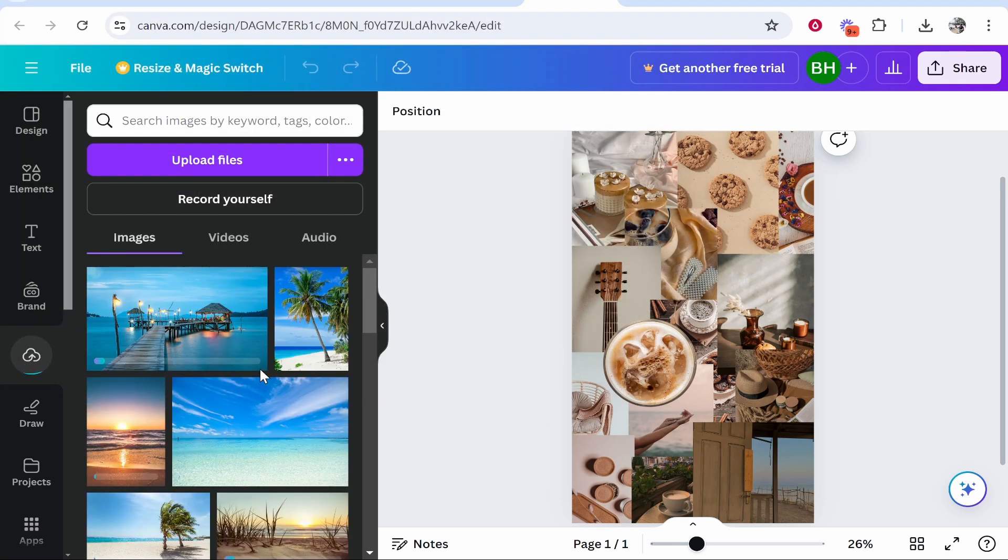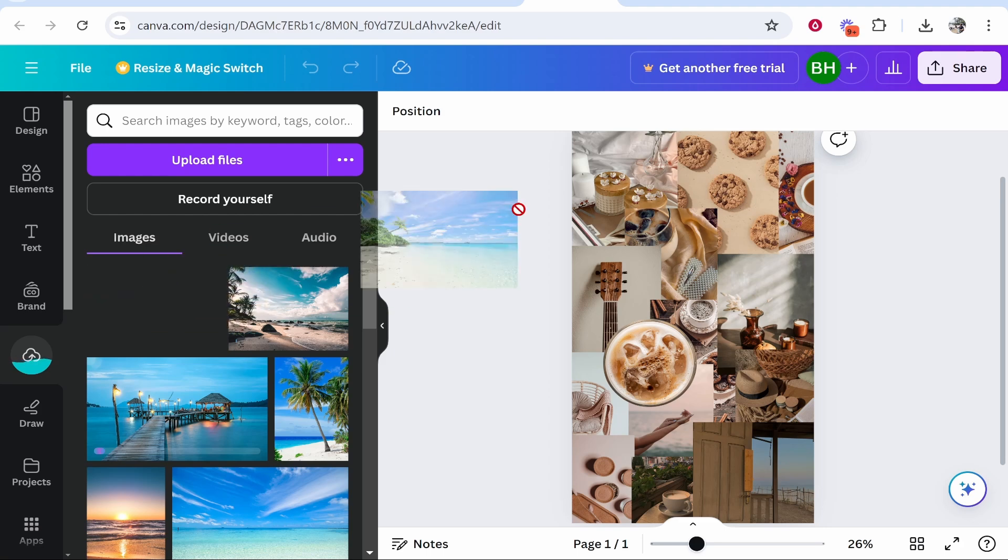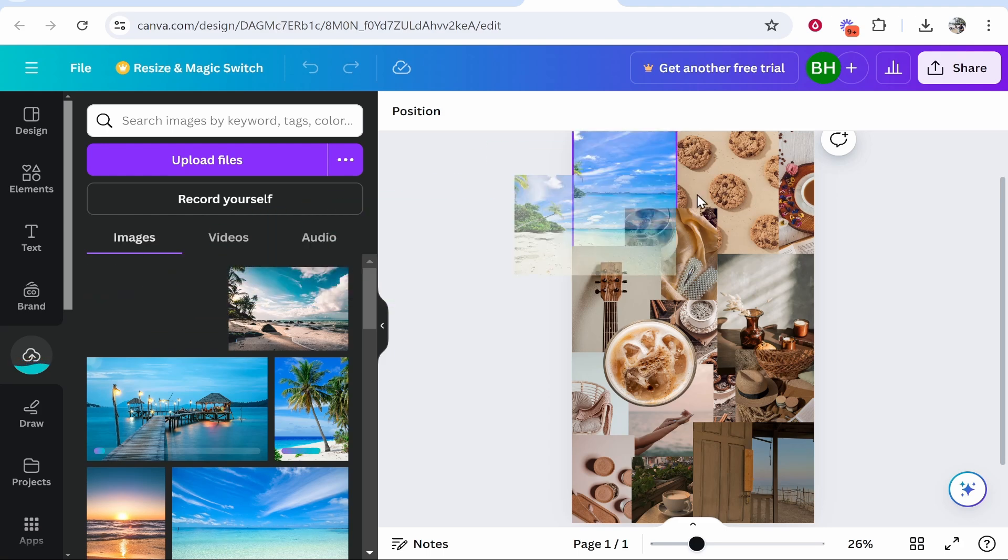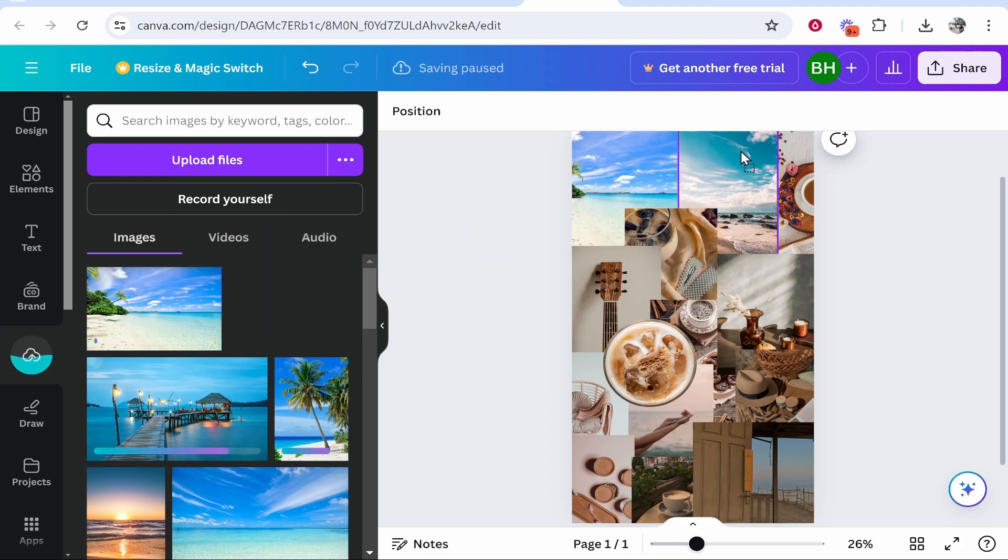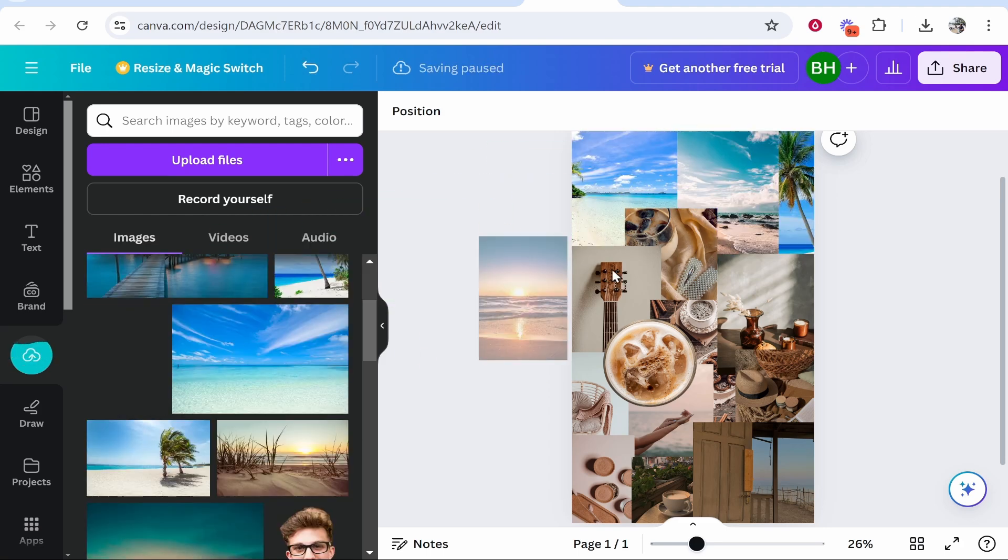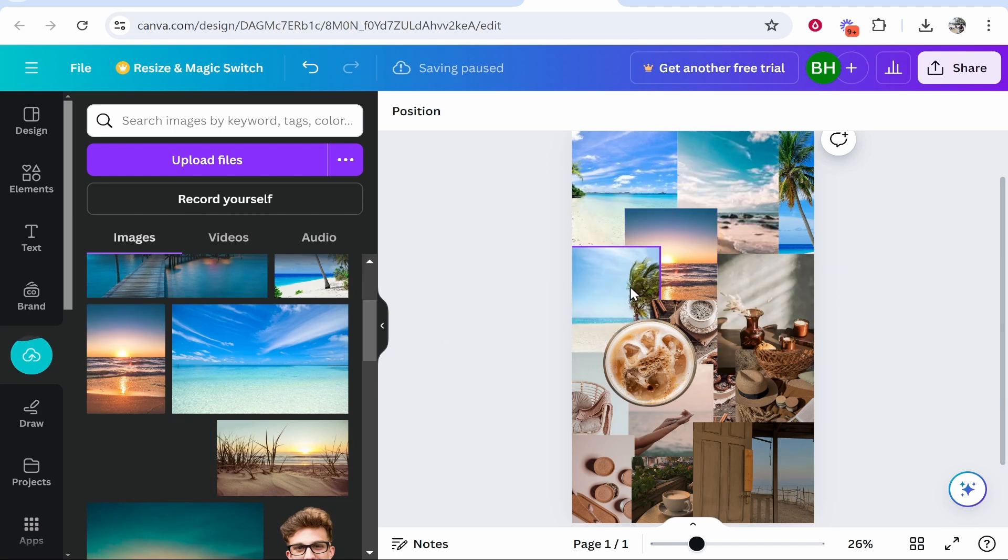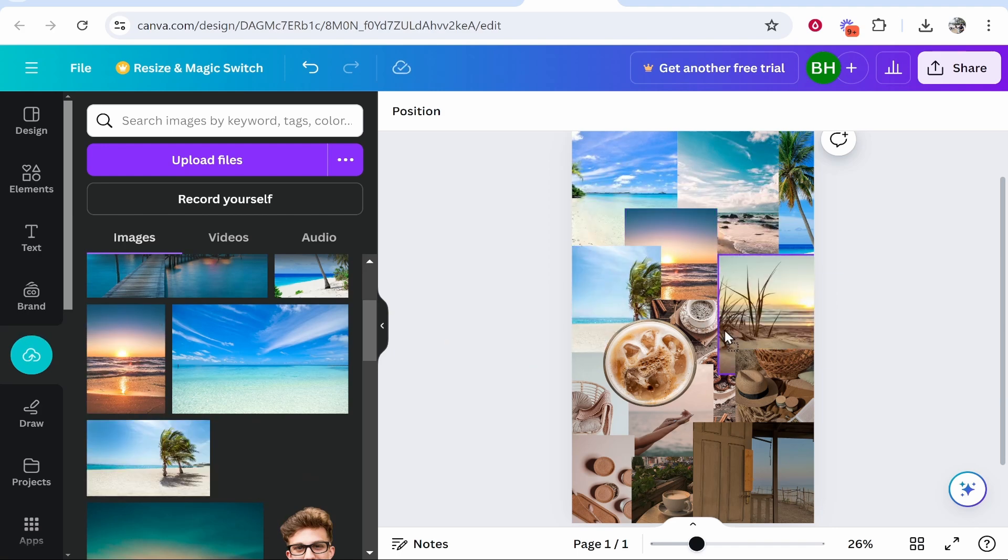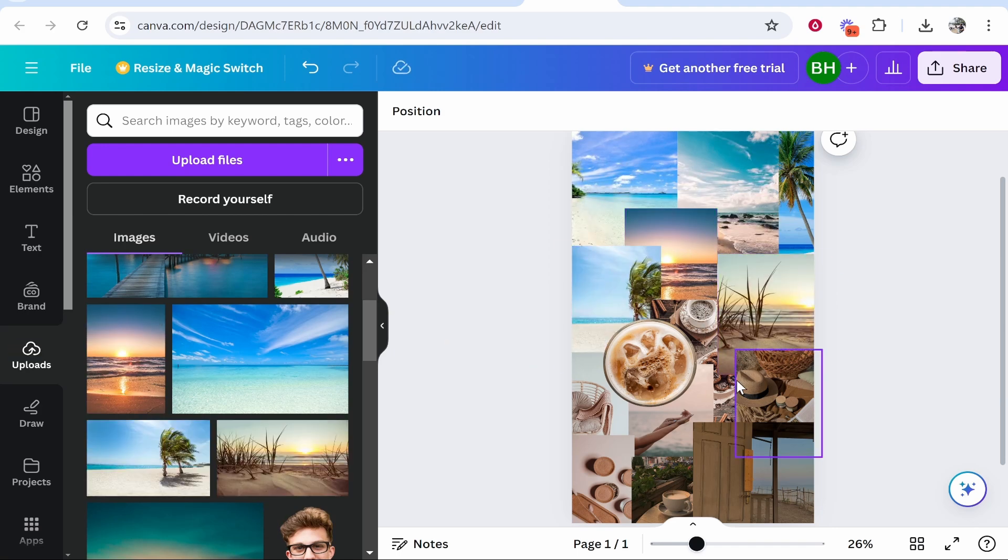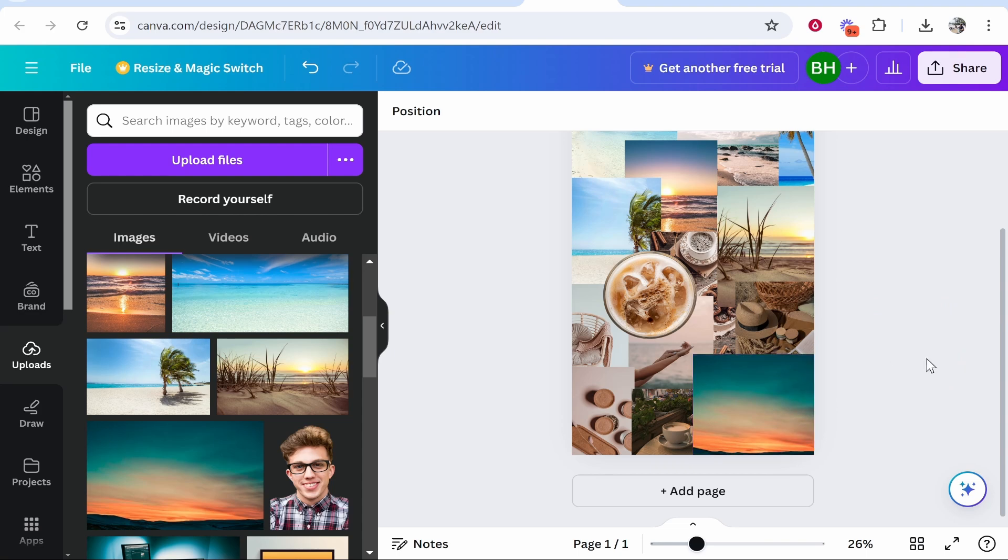All these images are of the beach because maybe I want to get inspired to go on holiday. Once you've got the images uploaded, you can just drag them on and Canva will snap them in place, which is a really great feature. For this mood board you need quite a lot, but as you do this you'll populate your mood board however you want.